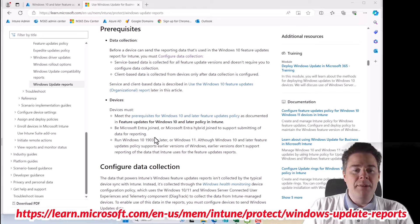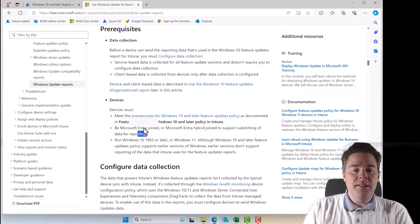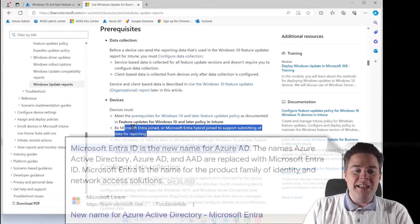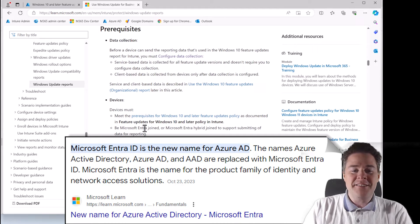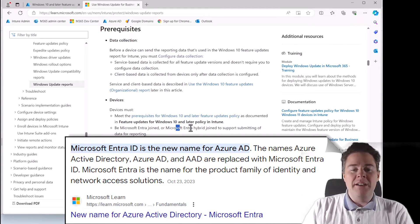So there are a few things that we need to have for this to work. Of course, it has to be Microsoft Entra joined. So before it was called Azure AD, now it's called Microsoft Entra, put that on your memory, or hybrid.